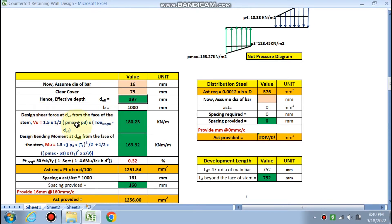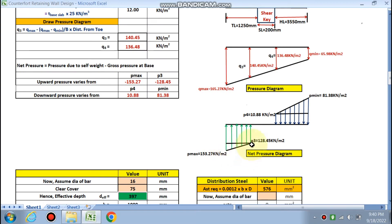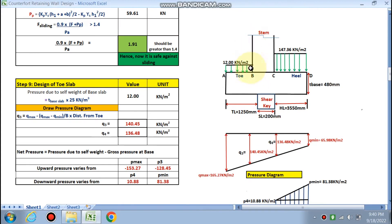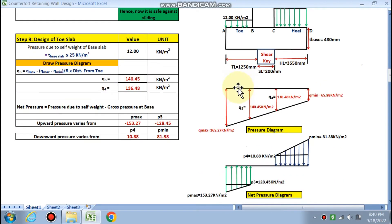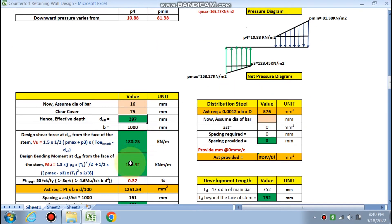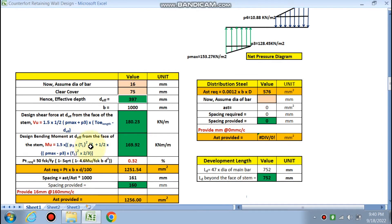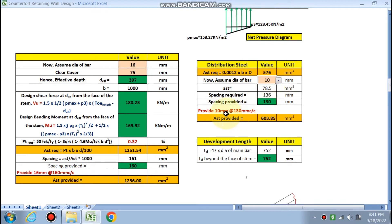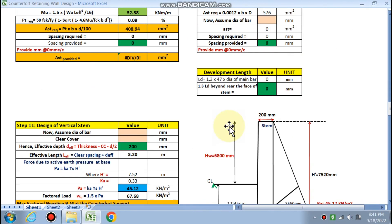Shear force is calculated by the formula: (p_max + p3) × (toe length − effective depth) / 2, giving 180 kN/m. The critical section for shear is taken at a distance d from the face of the support. Bending moment comes out to 169 kN·m/m. The required percentage of steel pt = 0.32%, giving the required Ast. For 16 mm bars, spacing comes out to 160 mm c/c for the toe slab main reinforcement.